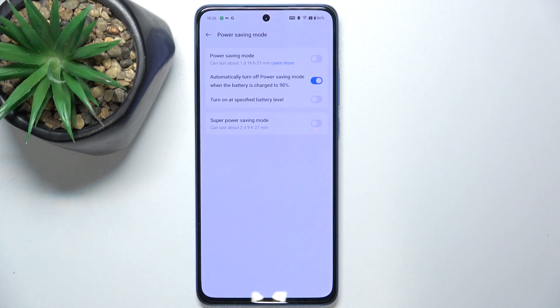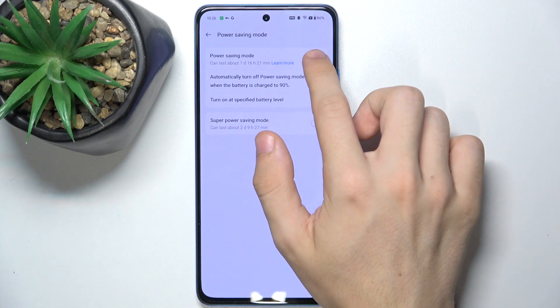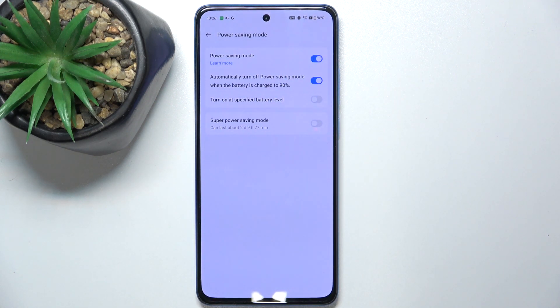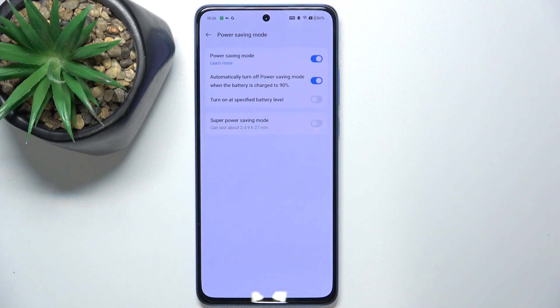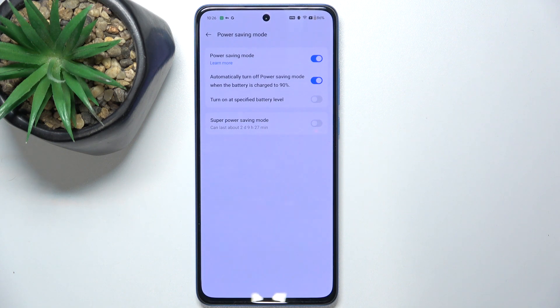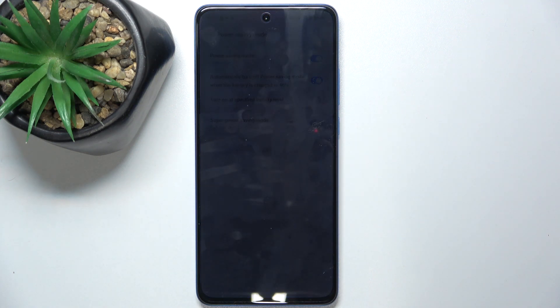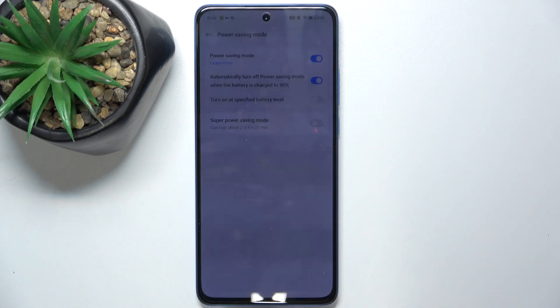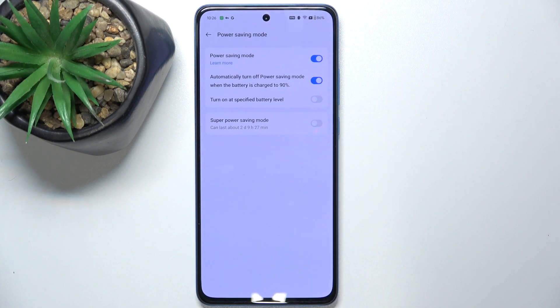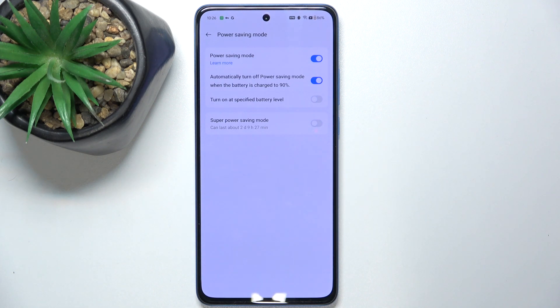You can enable normal power saving mode, which will increase your battery life by changing the time after your screen disables when inactive. You can see it disables fast charging and decreases your brightness.